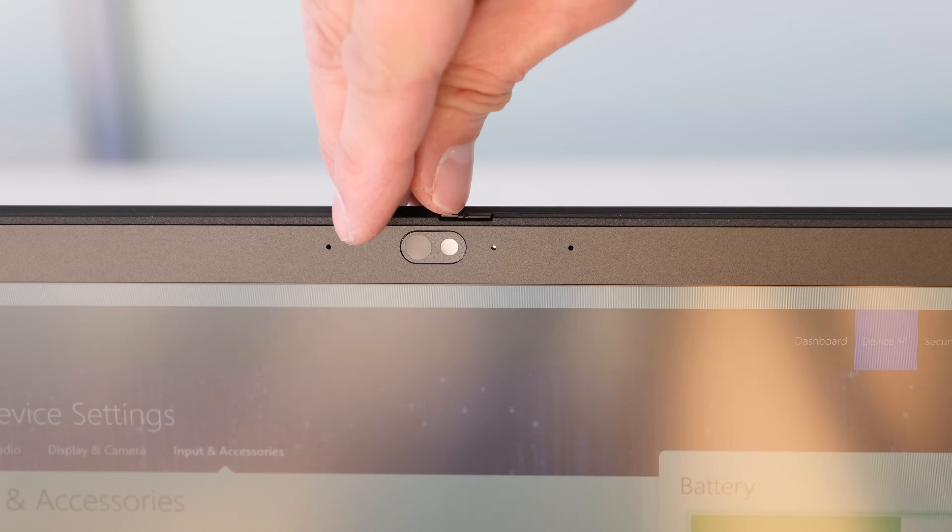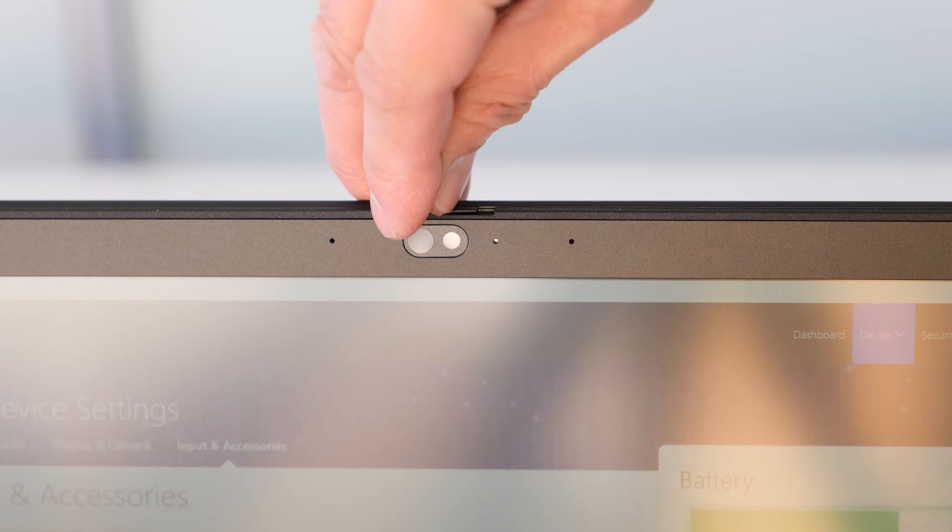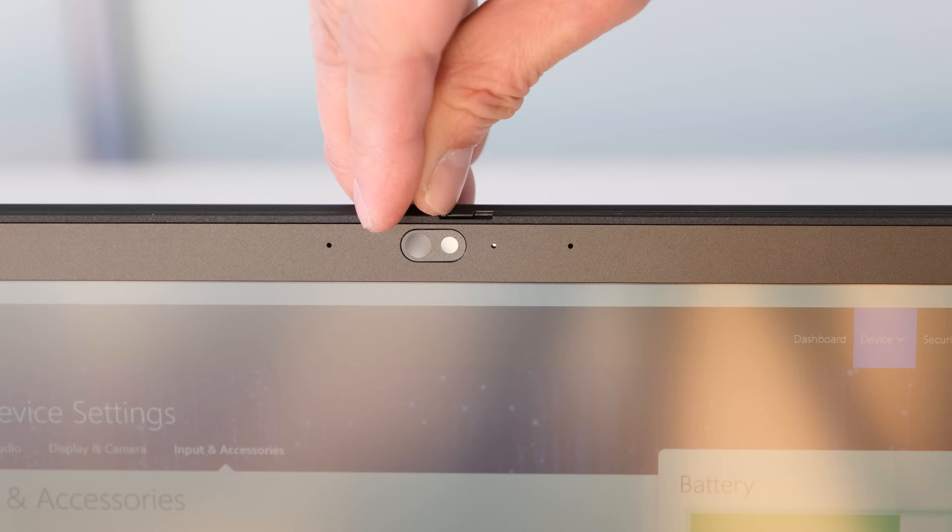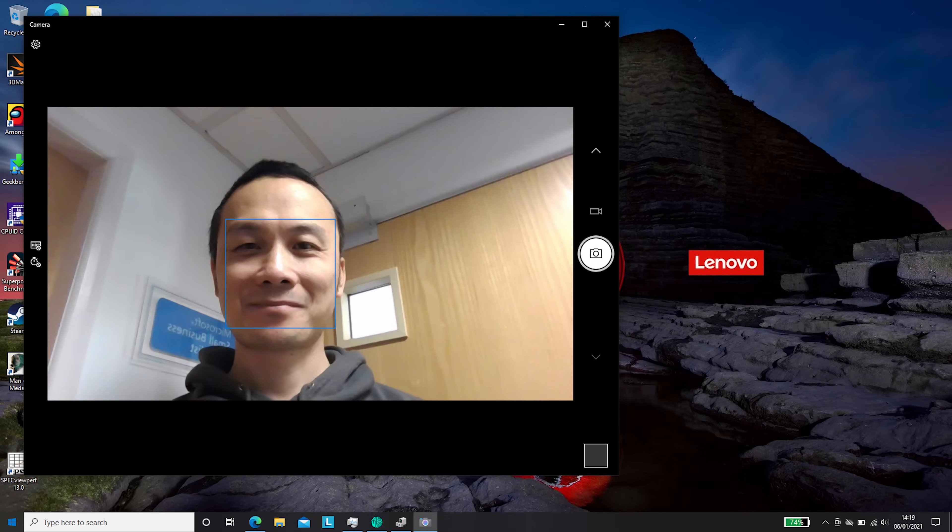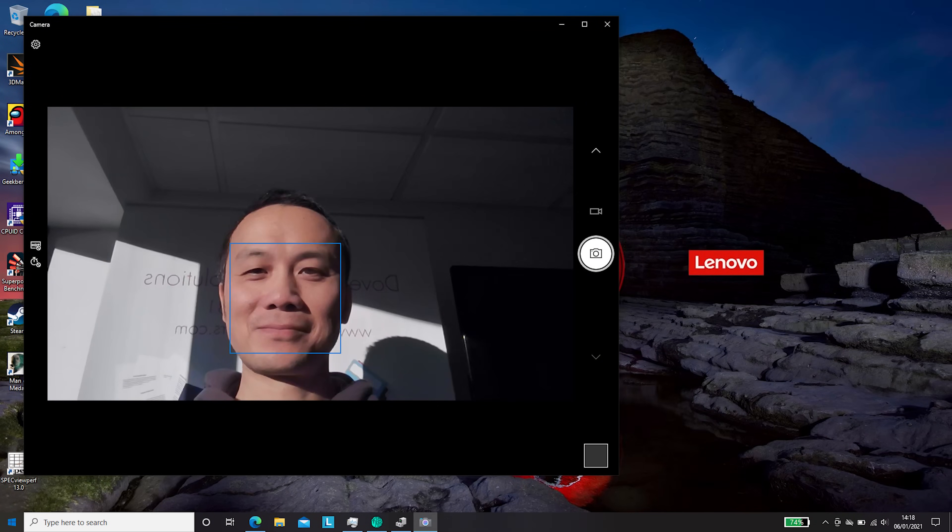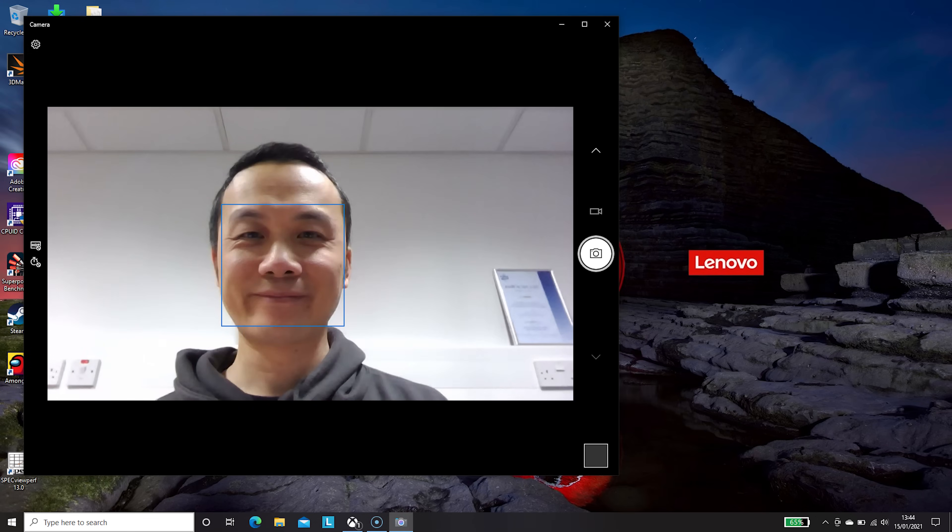The HD 720p with ThinkPad webcam privacy shutter is a usual average quality affair. OK for a spot of Zoom or Teams, but if you rely on it for your work or studies, grab yourself a better 1080p webcam instead.